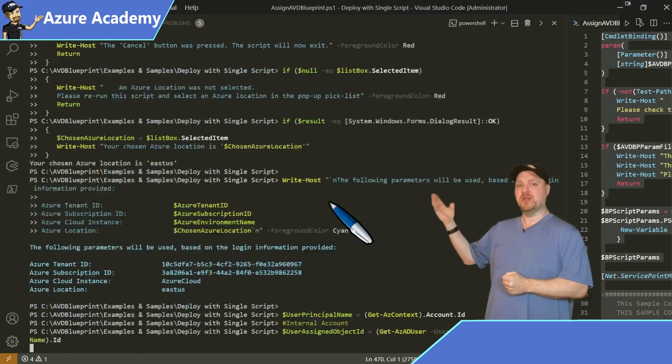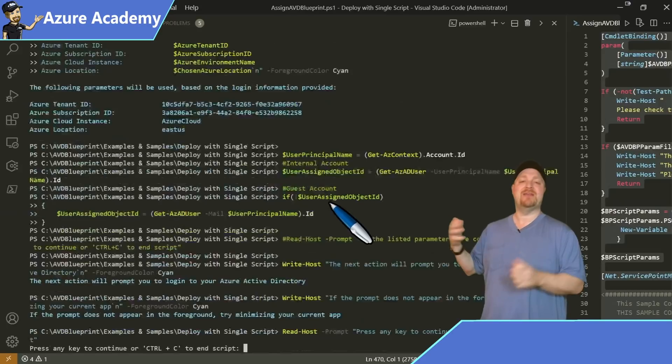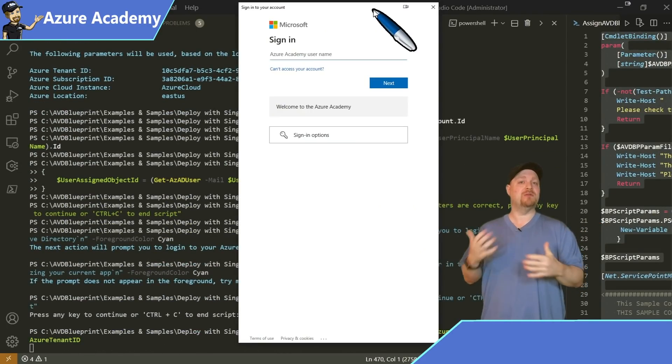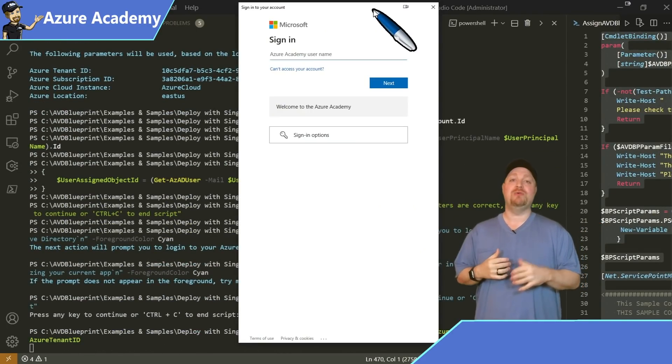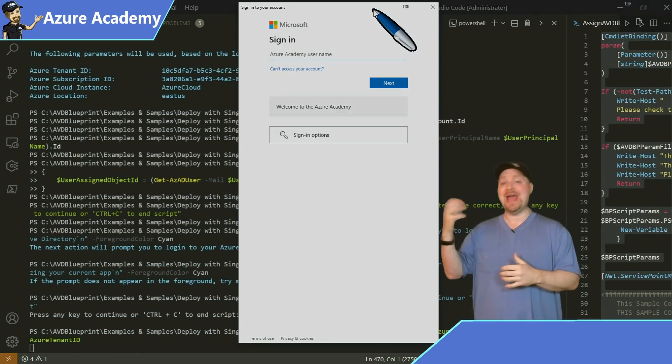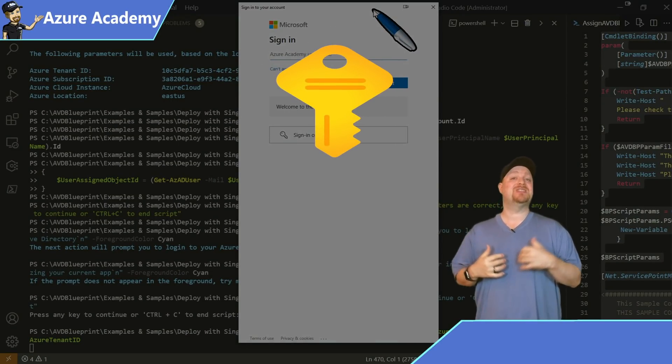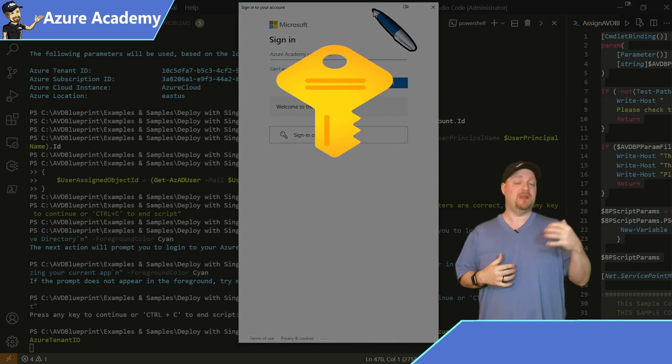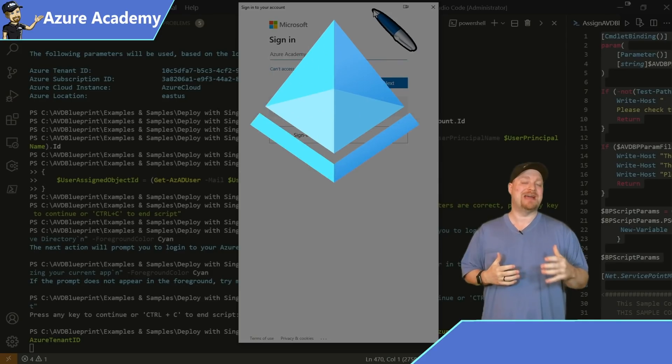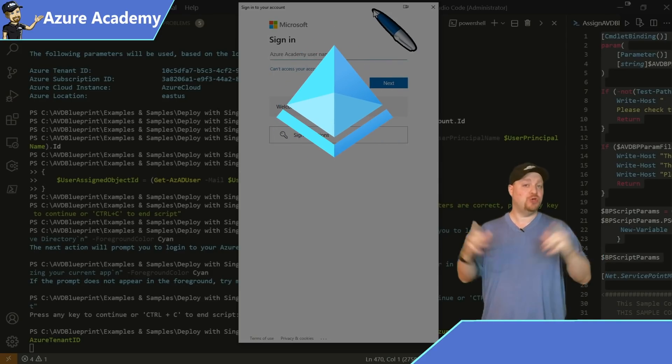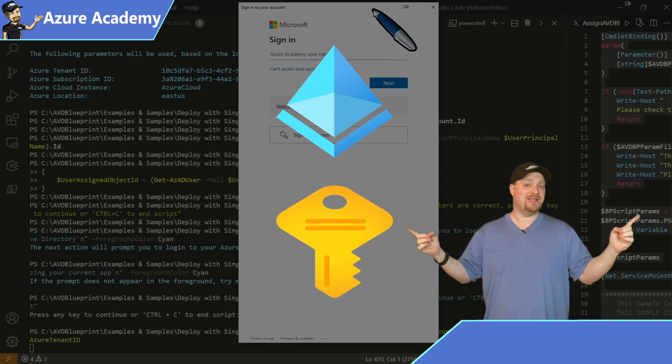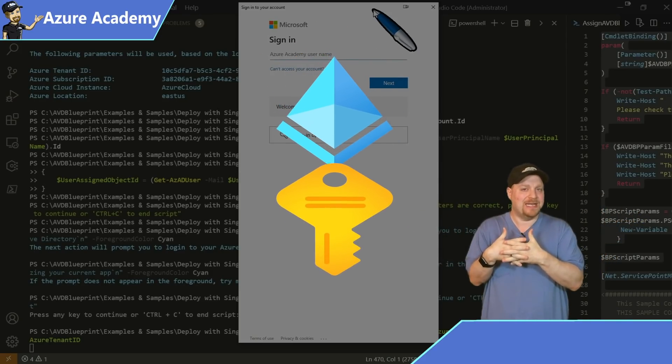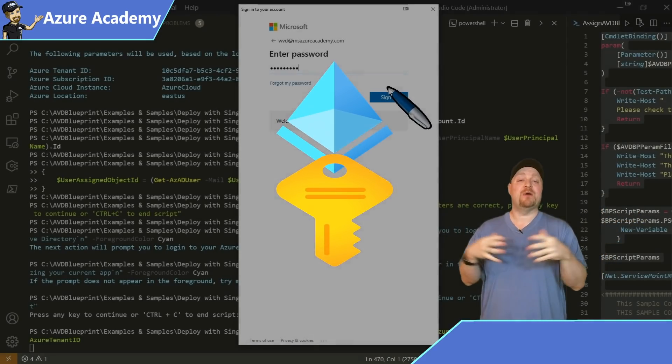Now we've got another login prompt. And the reason for that is because when you're logging on through PowerShell, you have a login for your Azure subscription. And then separately in PowerShell, you have to log on to Azure Active Directory. And those are two separate things, even though they're very closely tied together.